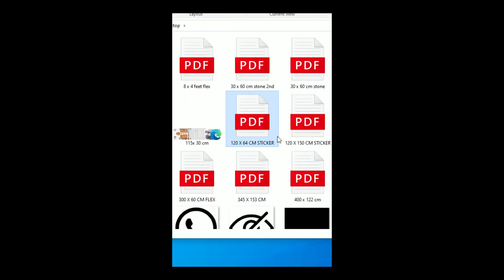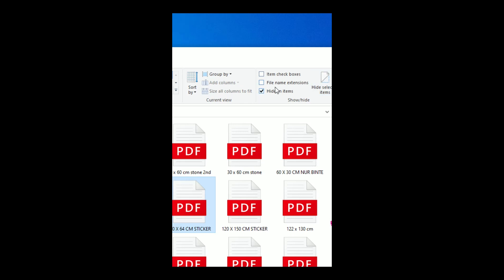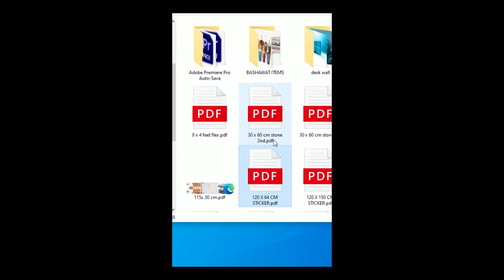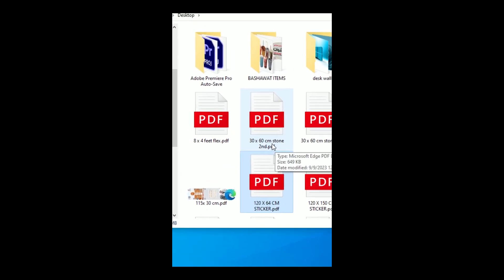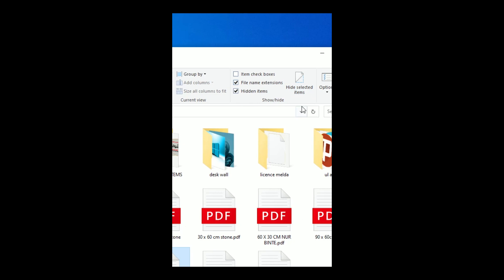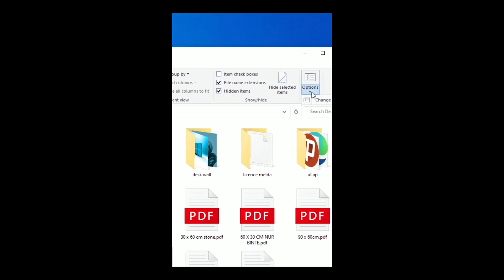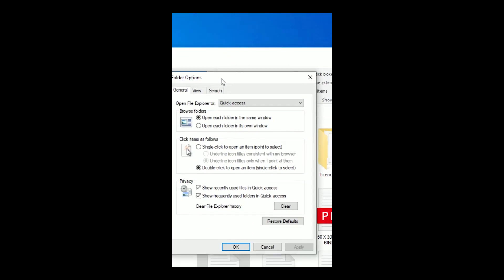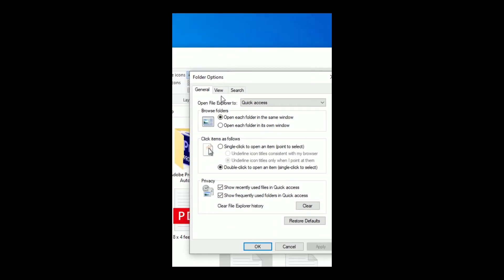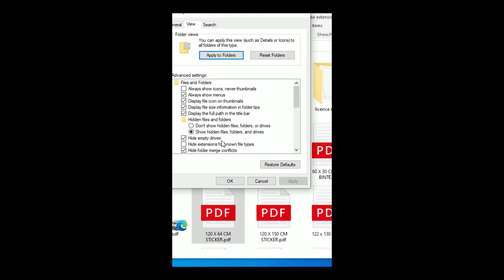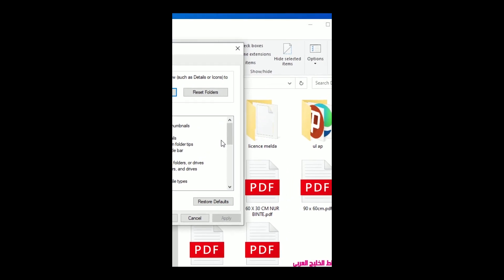Check it again and it will show the extension. There is another way to hide the extension: go to View Options, and there you can also find the file extension setting.